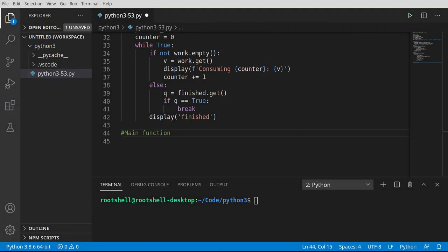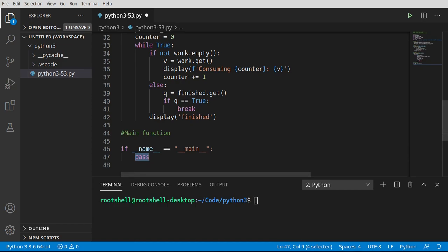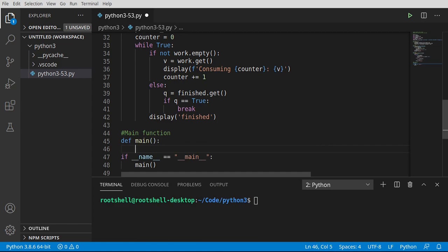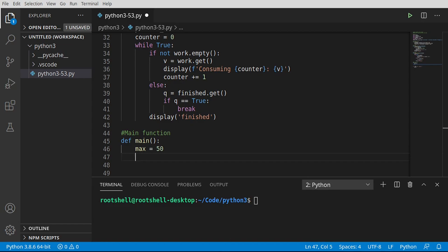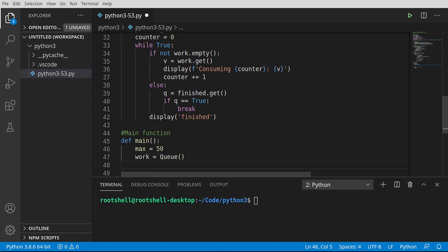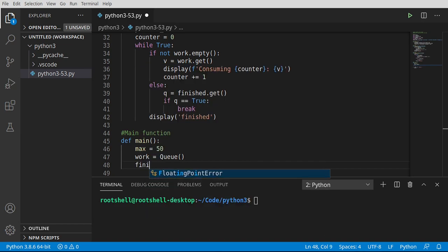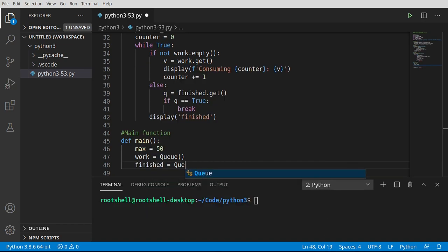Now for the main function. First we set max = 50, which is the maximum amount of work we want the producer to produce. Then we create our work queue: work = Queue(). We also create the finished signal queue: finished = Queue(). These are the two queue instances we'll pass to both threads.